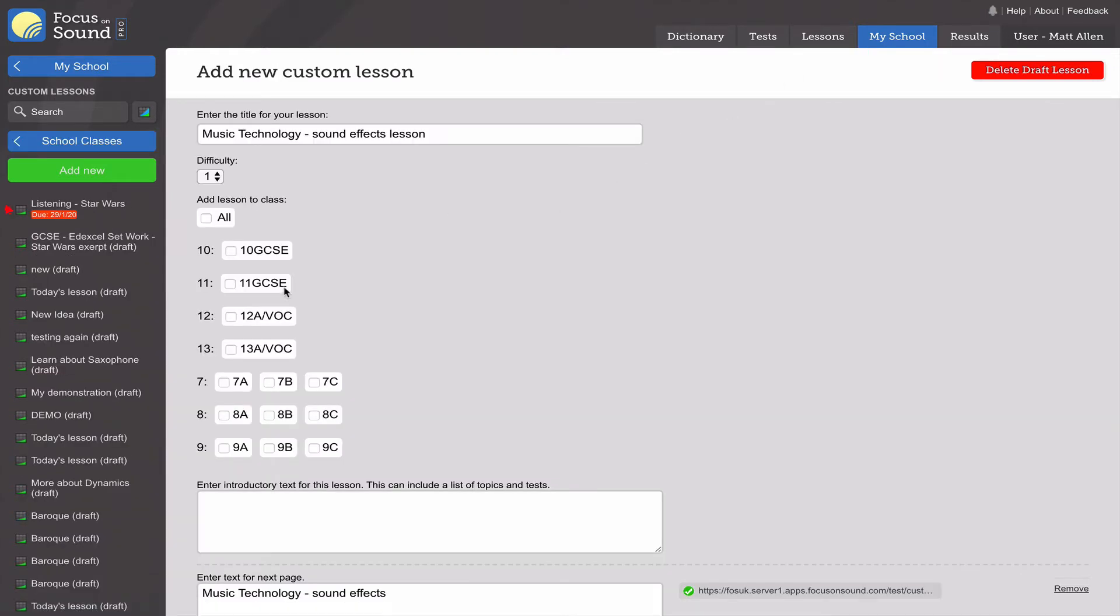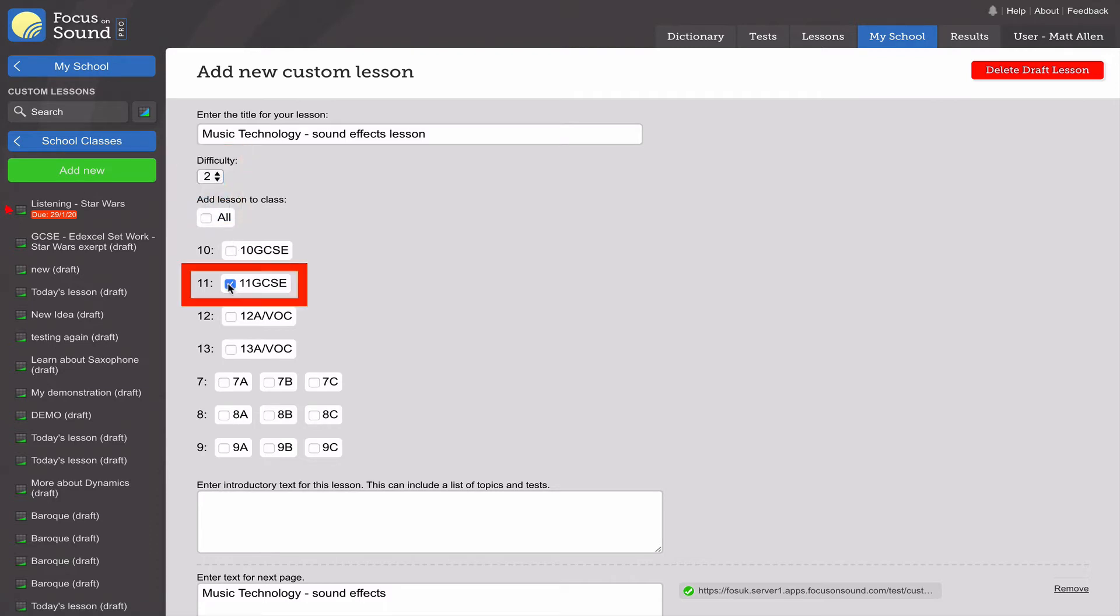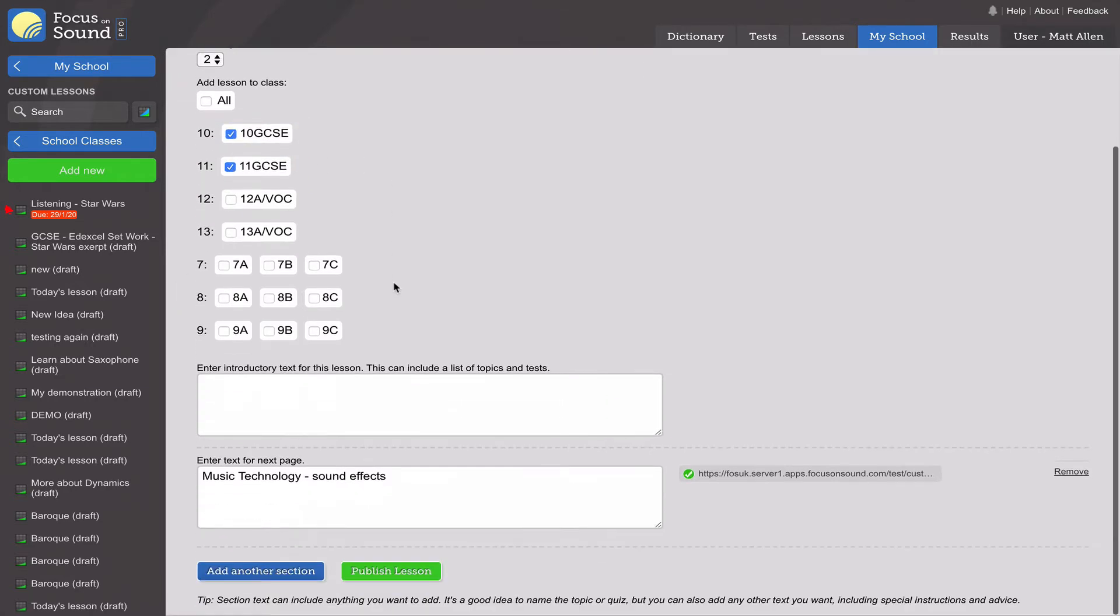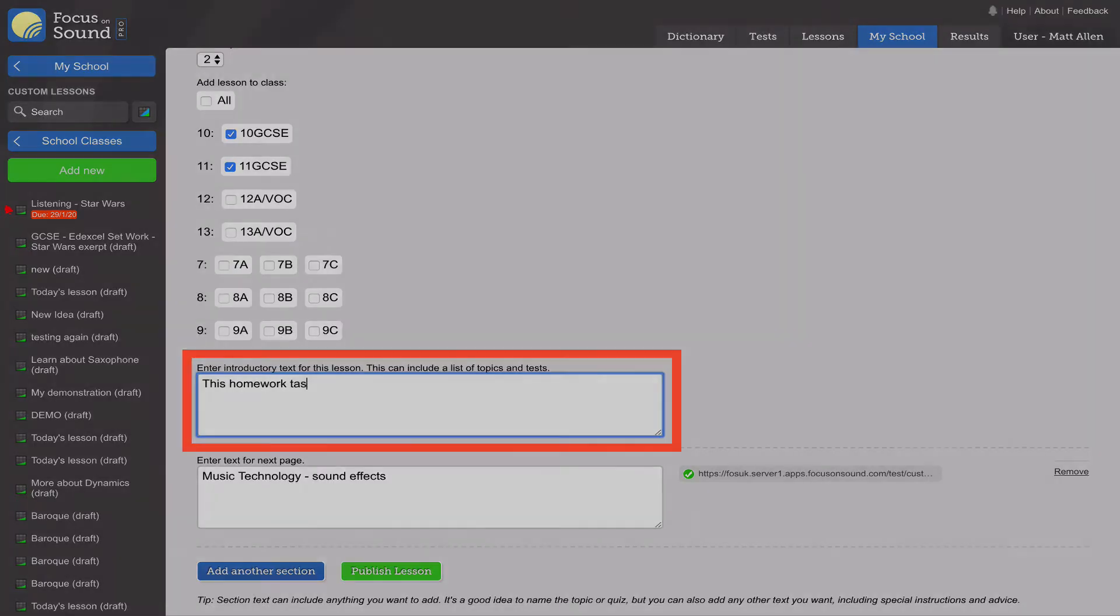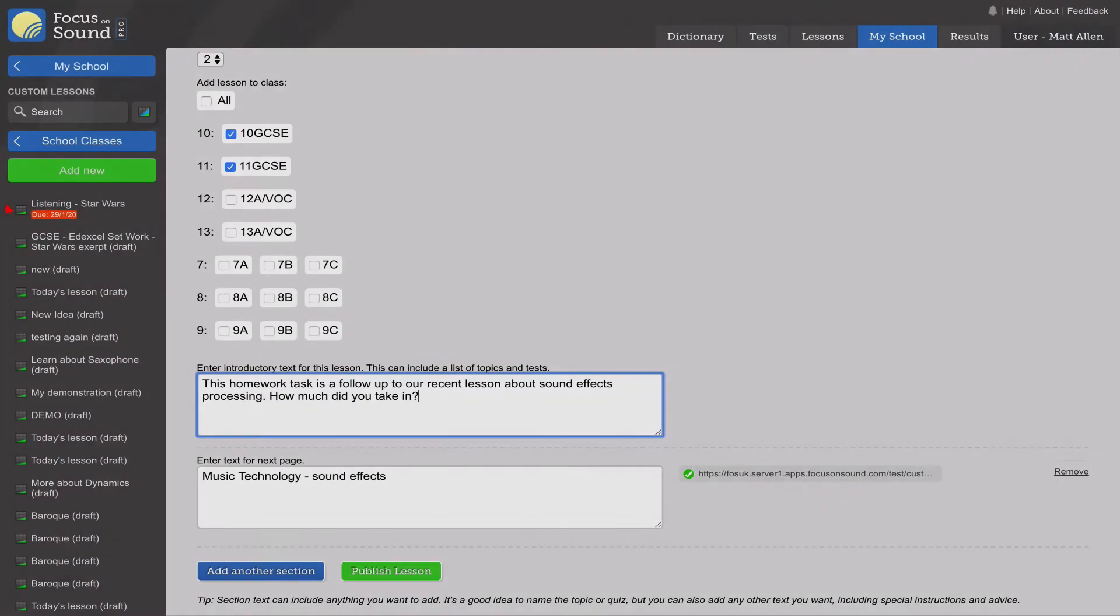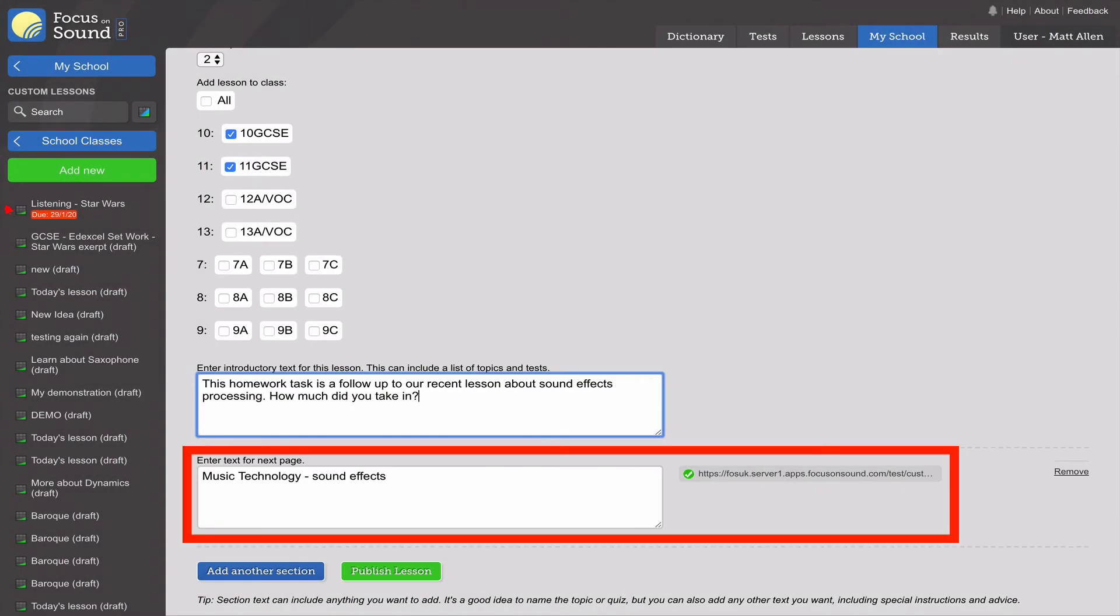Select the difficulty level of the particular test that you've done, then select the class or classes that you want to be able to access this test. Type your intro to the lesson - this is what we're going to do for this lesson. Then just check you've got the right test there which you've just created.